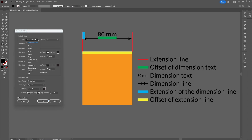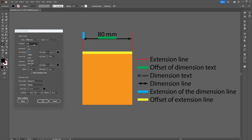The first thing we can change is the unit of the tool. Here you can choose if you want to measure in millimeters, pixels, or inches — whatever you need. You can also change the scale if you need that, and fill in how many decimals you want to be shown.